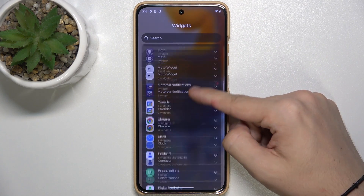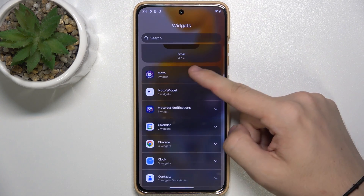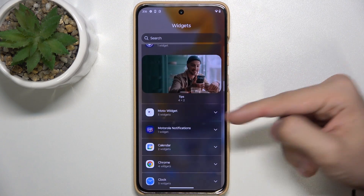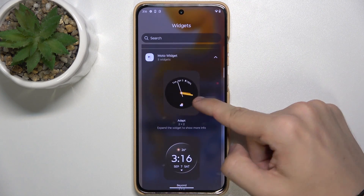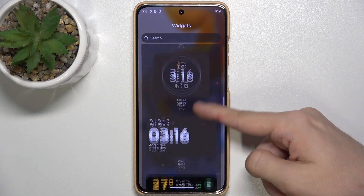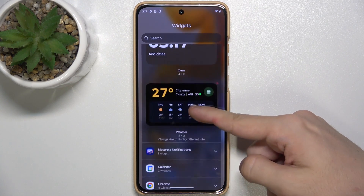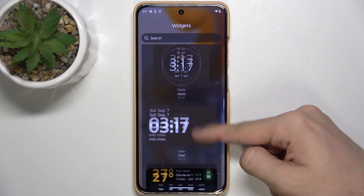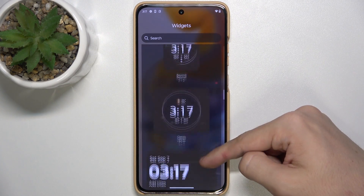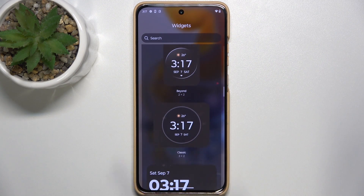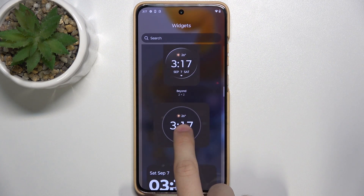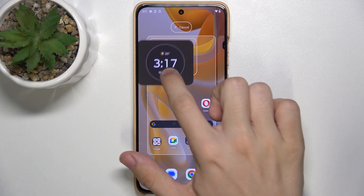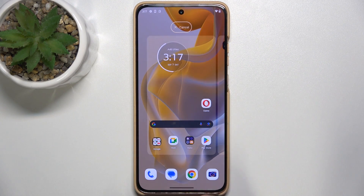For example, let's go to Moto Widget and here you can find widgets from Motorola. I'm going to add this clock, press and hold on it, then drag it to the desired place.